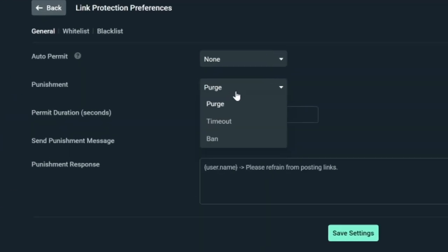The different types of punishment are purge, timeout, and ban. A purge, aka wiping all their messages, a timeout which you can change the length of, or a straight ban. I'd recommend just going through, reading through the preferences and hovering over the question marks to get an understanding, but it's all pretty straightforward and simple.